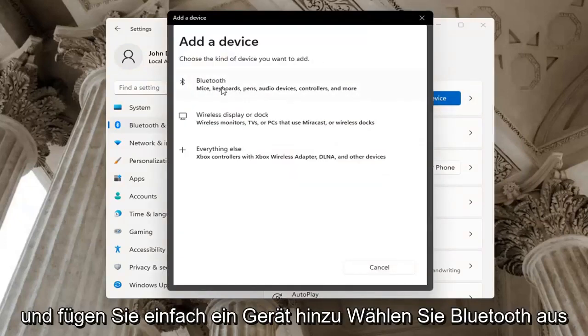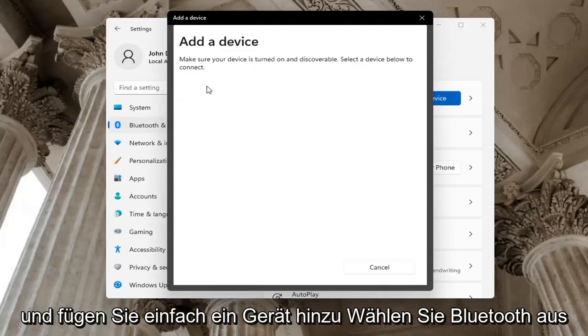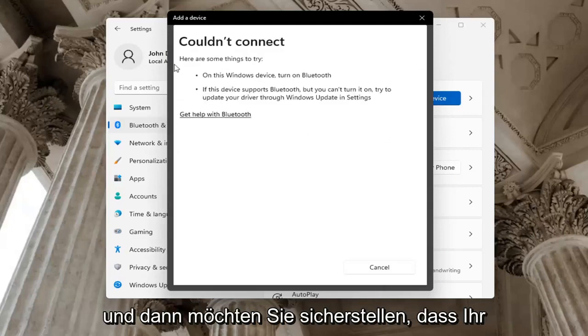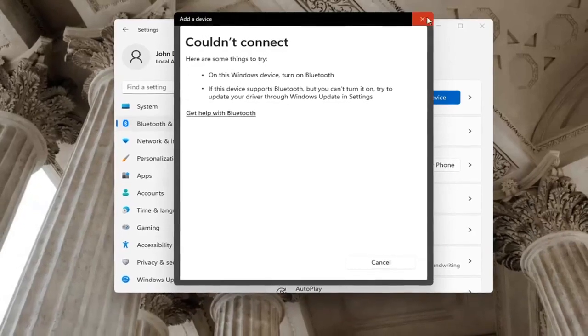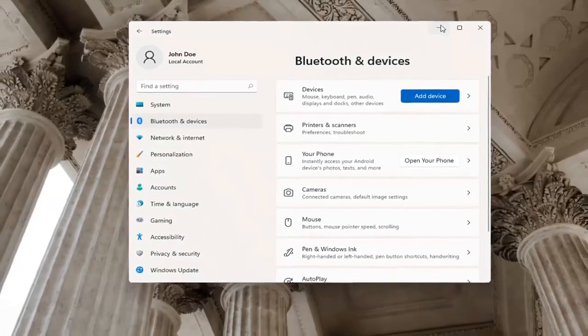If you add a device, select Bluetooth. Then make sure your device is turned on and discoverable. Close out of here.